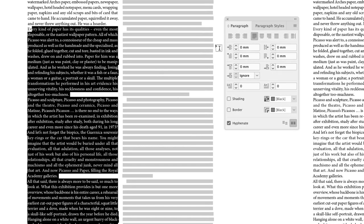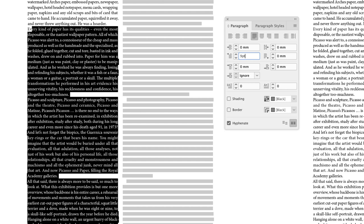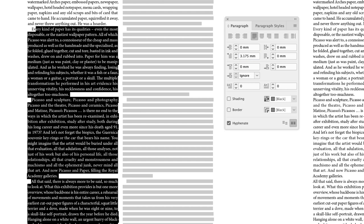I'll then go to my paragraph panel, and then the second option down on the left hand side is first line indent. And from here, it's measured in millimeters. But if you start by typing in the size of your text, in my case it's nine points, and then add a P and a T at the end. If I hit the return key, it will then put a left indent to every first line of those paragraphs. Straightforward, and that's how it's done.